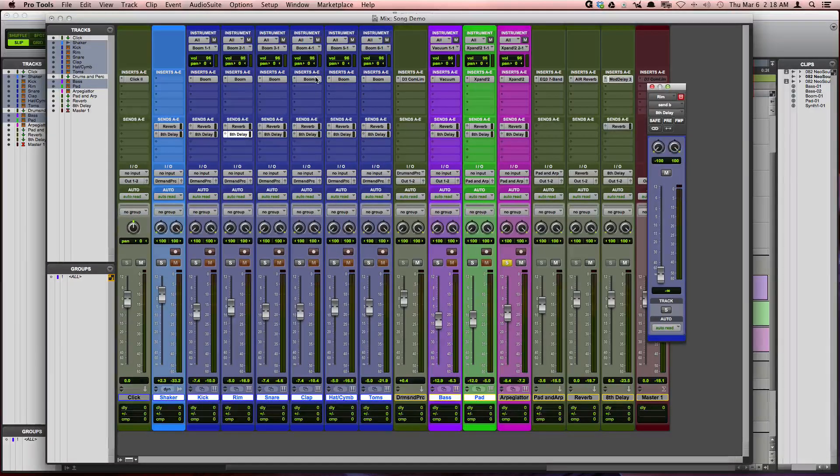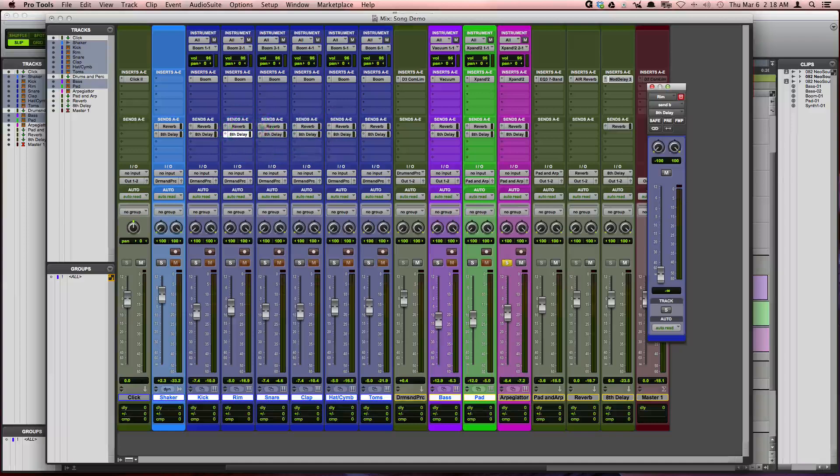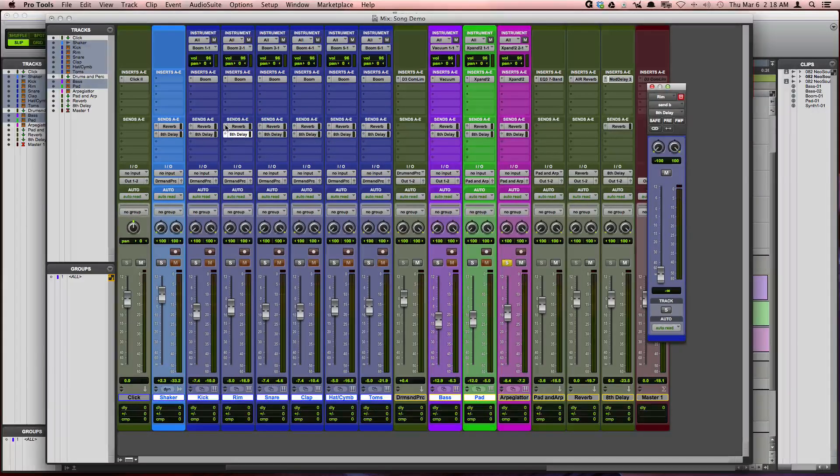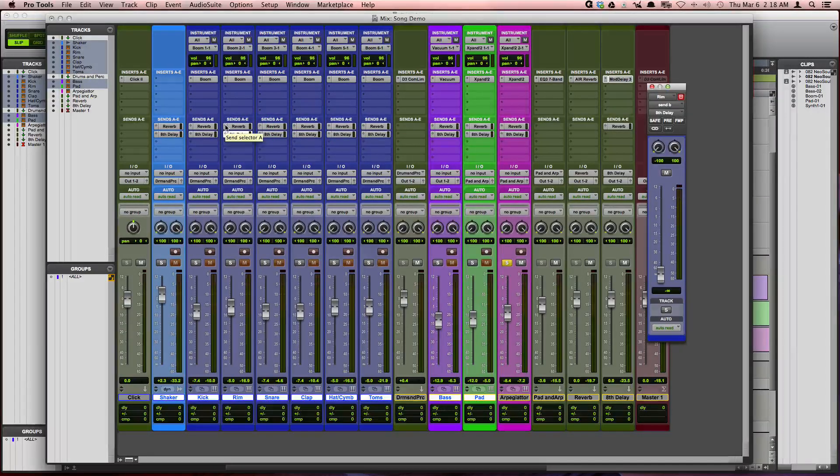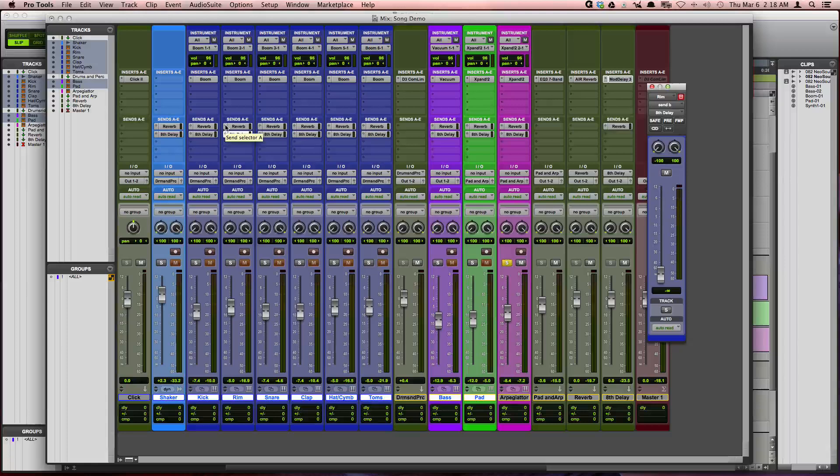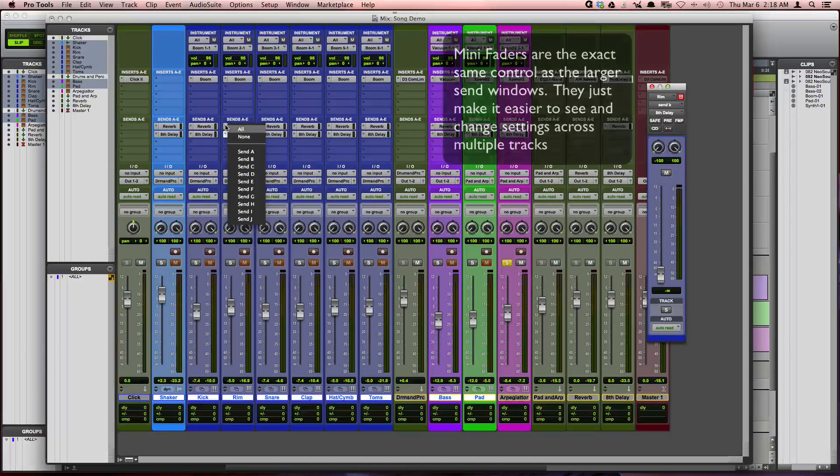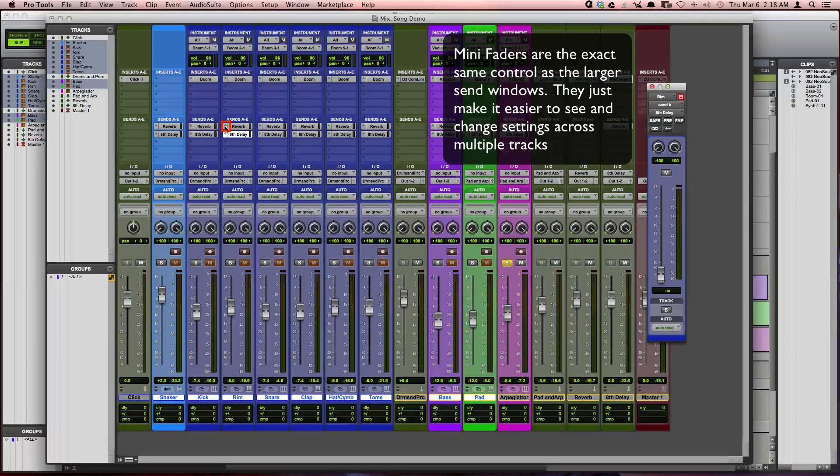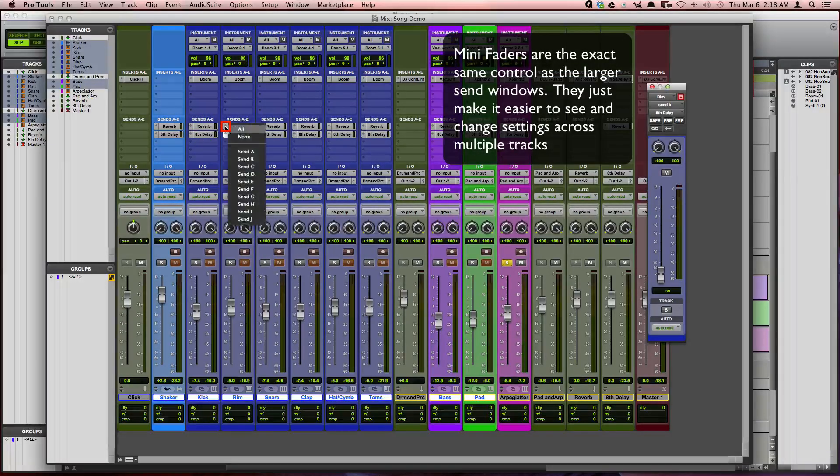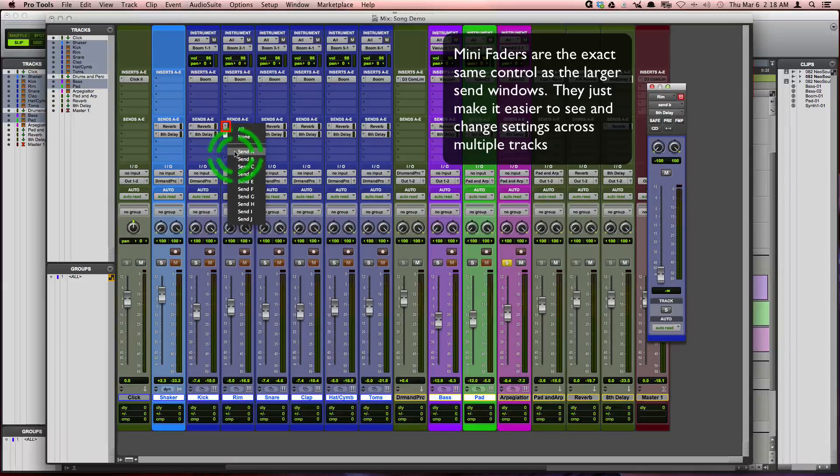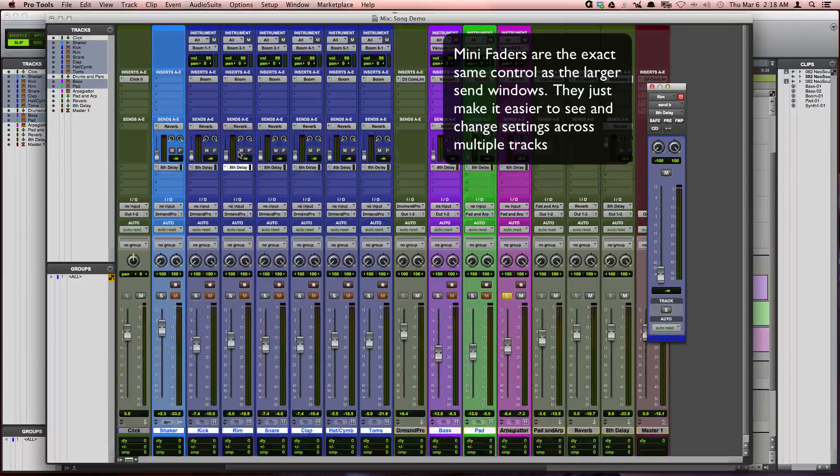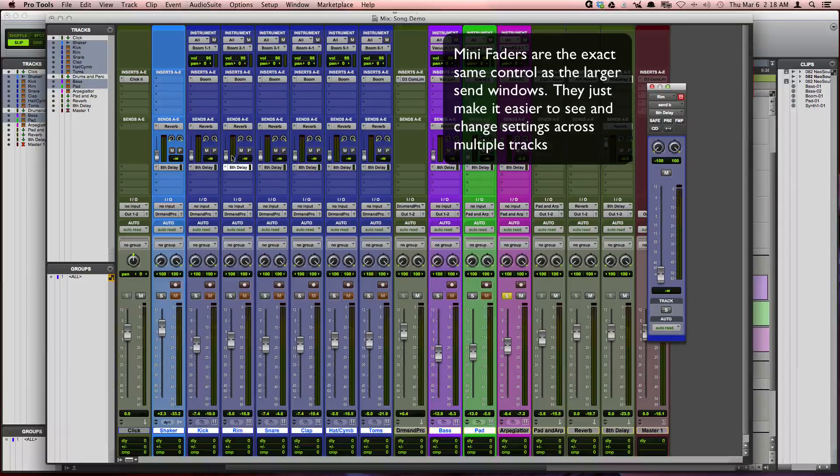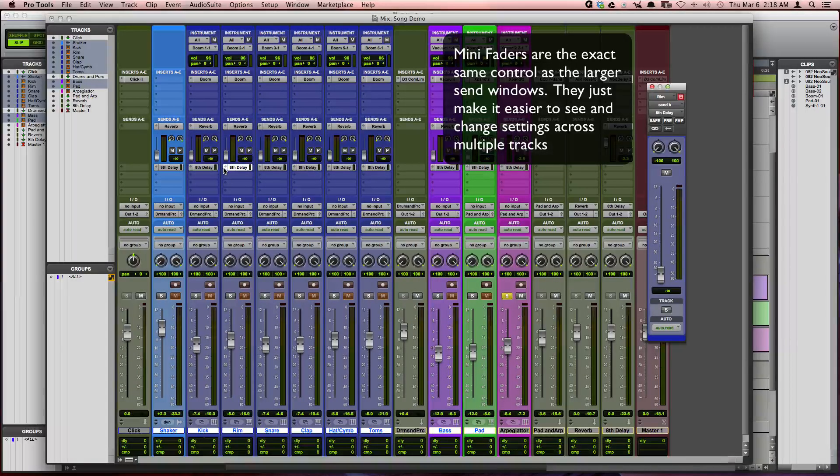Now, by default, the volume is going to be all the way down on these. So we can actually view these sends as mini faders by right-clicking on the send arrow and checking the sends that we would like to have expanded.